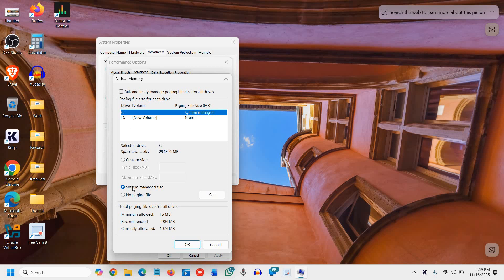At the bottom, you'll find minimum allowed: 16, recommended: 2904, and currently allocated: 1024.